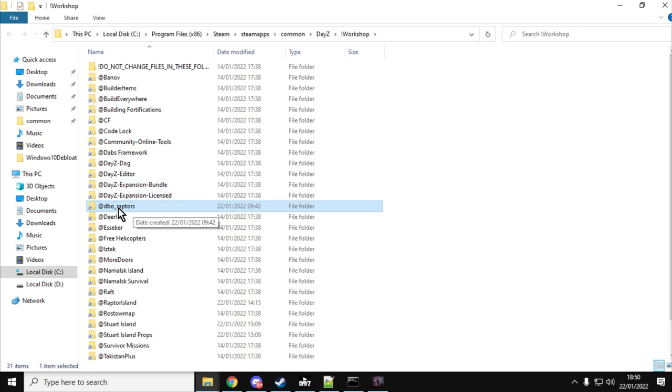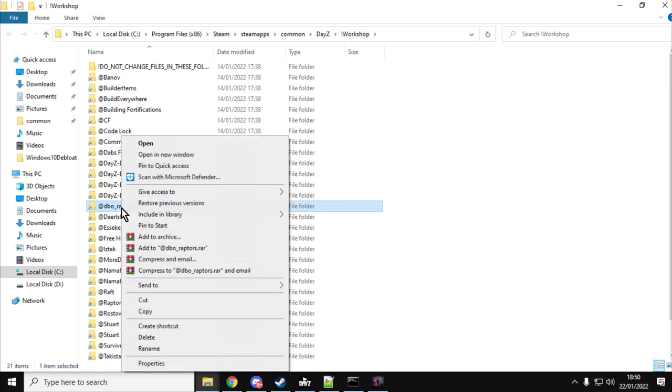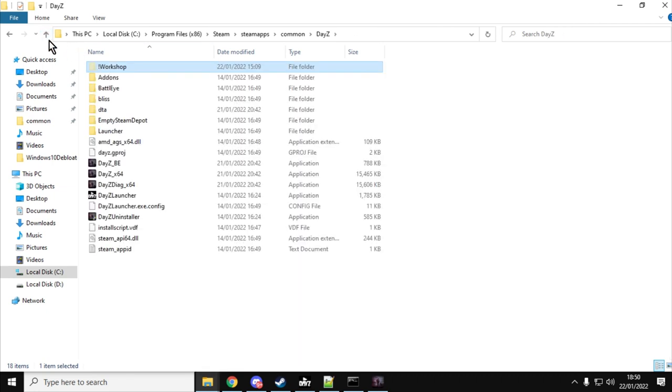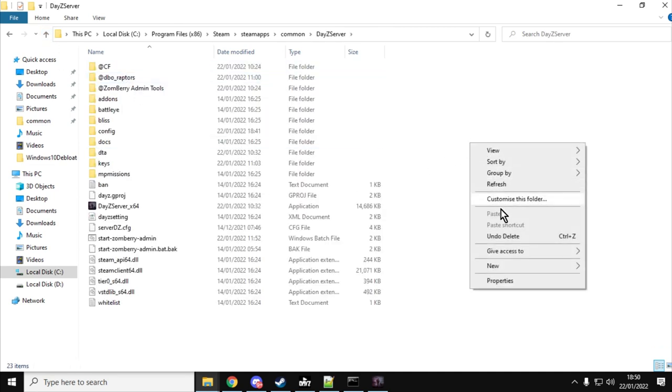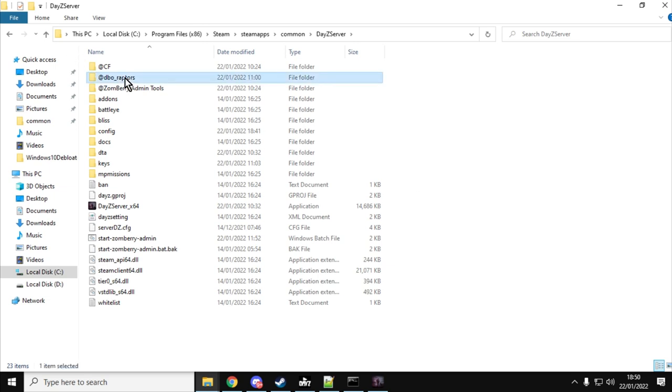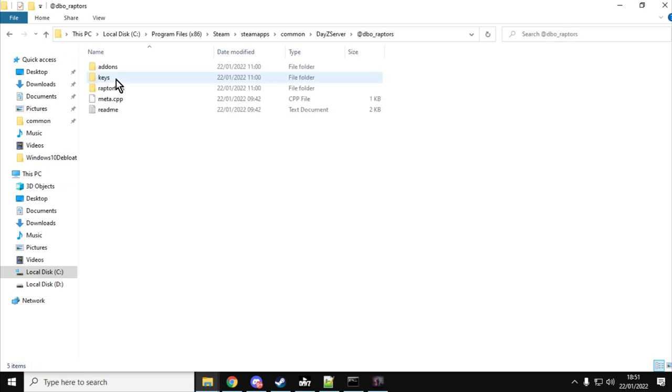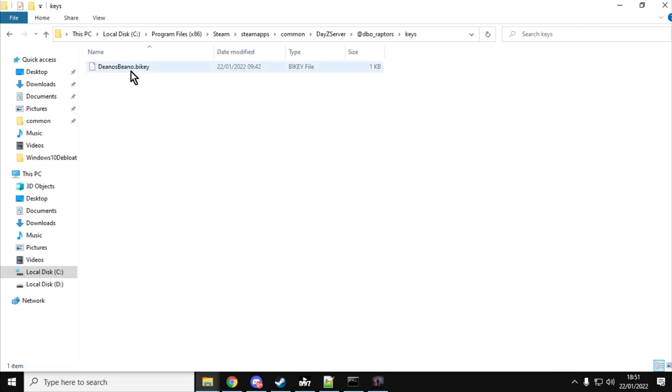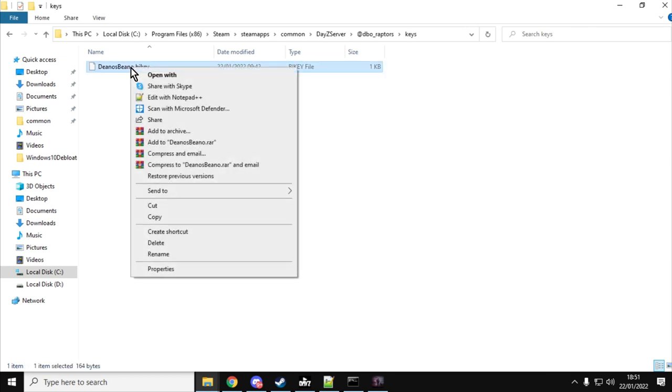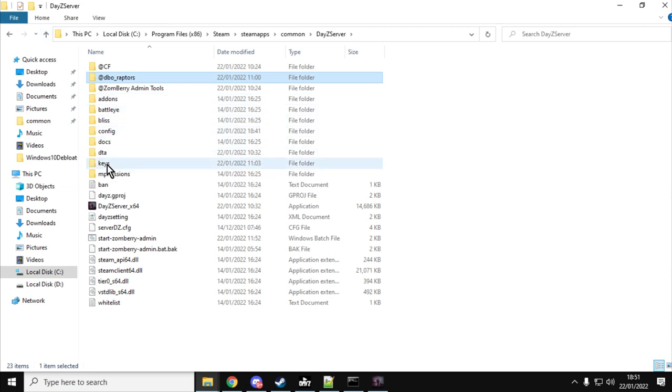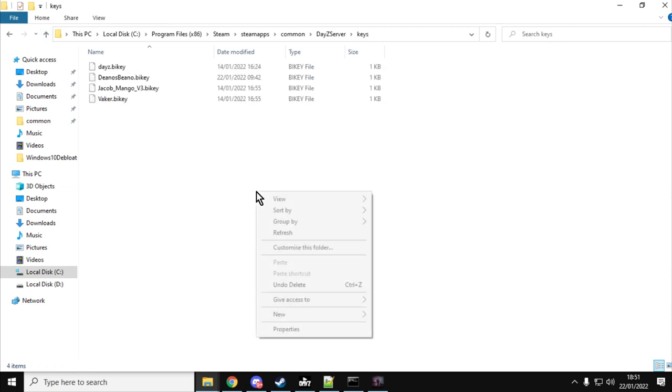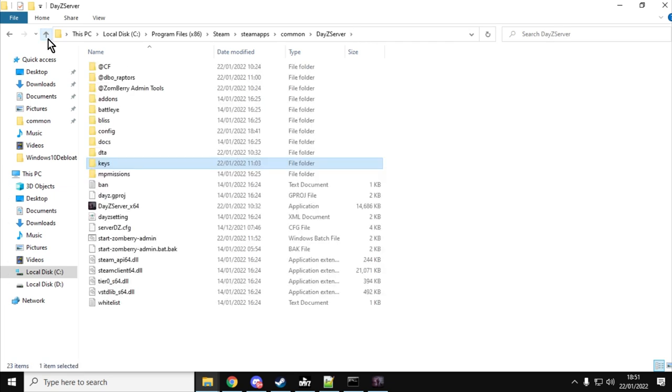Now I'm assuming for this video that you're familiar with installing mods to your local DayZ server and in fact you've got a DayZ server already installed. I'll put a link to my video on how you can create a local DayZ server. So of course the first thing you want to do is you'll want to copy the folder from inside your workshop folder. Then you want to go up and find your DayZ server folder, then you'll want to right click and paste it in. You can see I've already done it, so DBO Raptors is there. Then you'll want to go into there, go into the keys, copy the key, and go down to your keys folder in your local server and paste it in there so you've got the key.